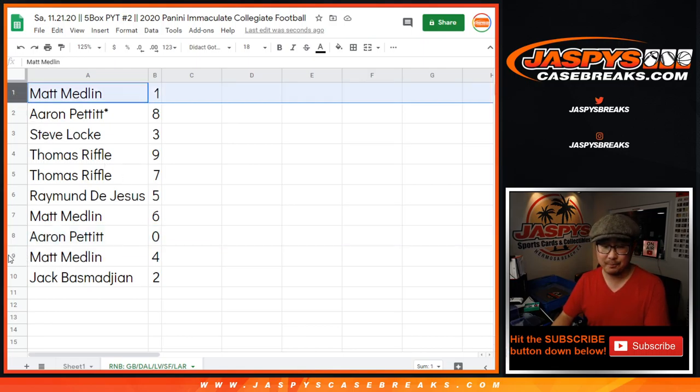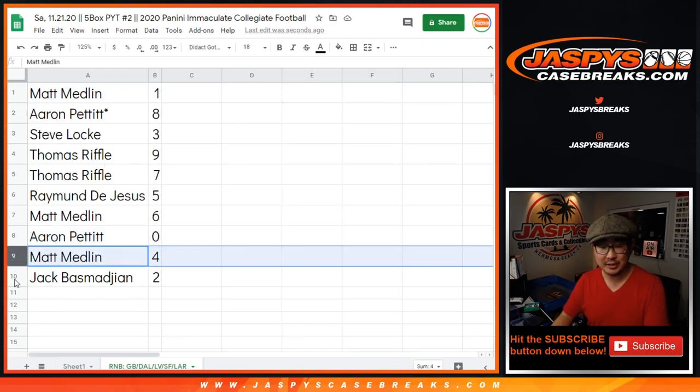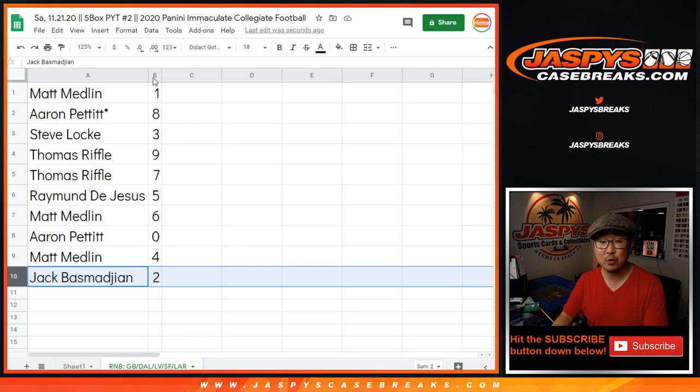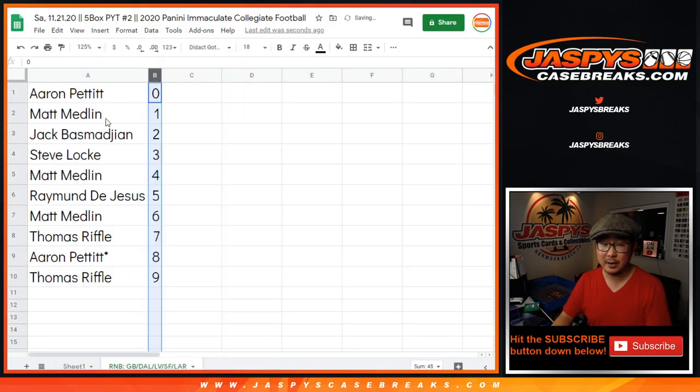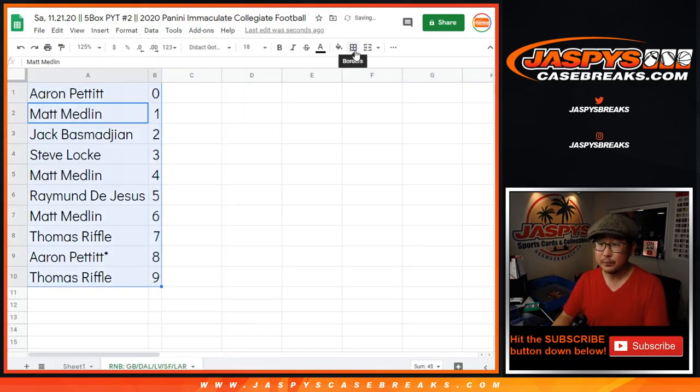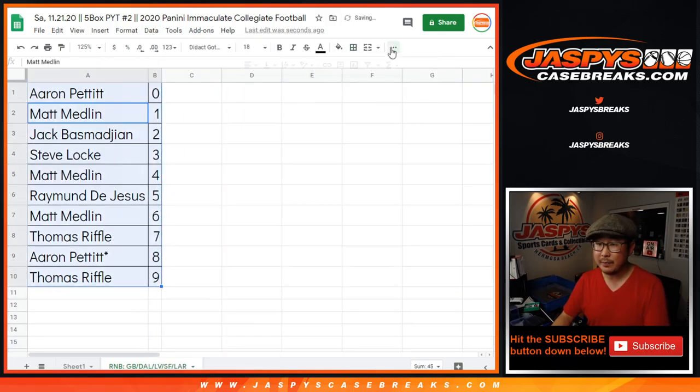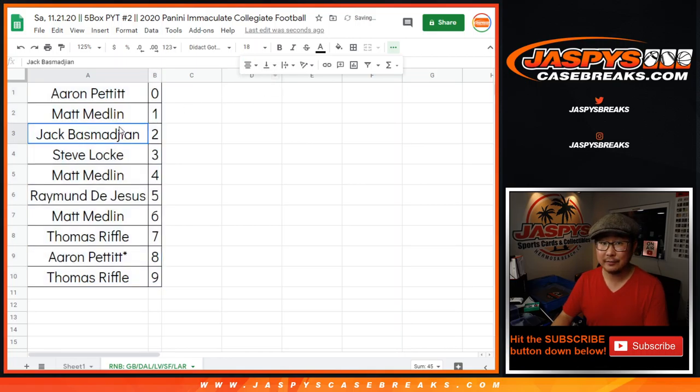Matt, you'll still get live one-of-ones. Matt Medlin also has four. Jack B with two. So let's order these by number. And coming up in a separate video will be the break itself. JaspiesCaseBreaks.com. Bye.